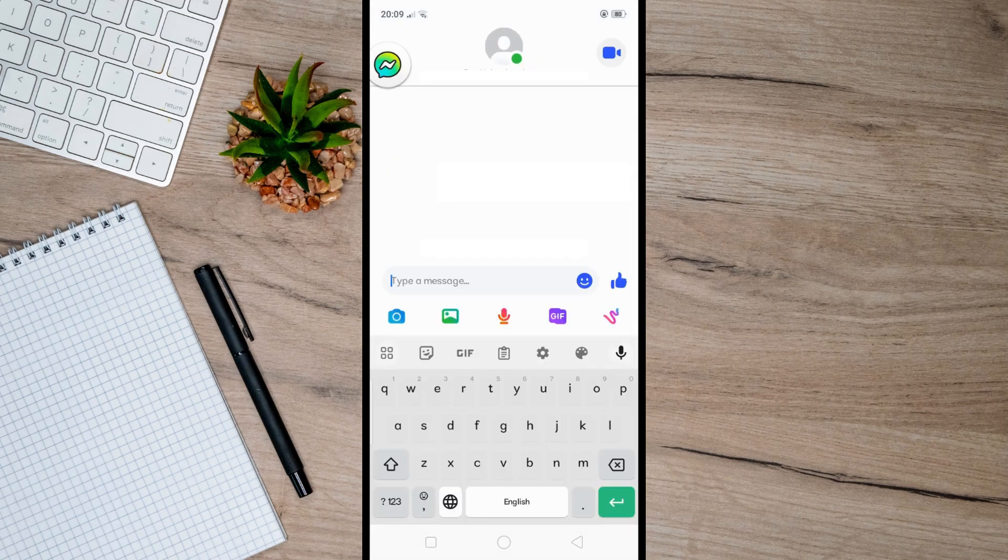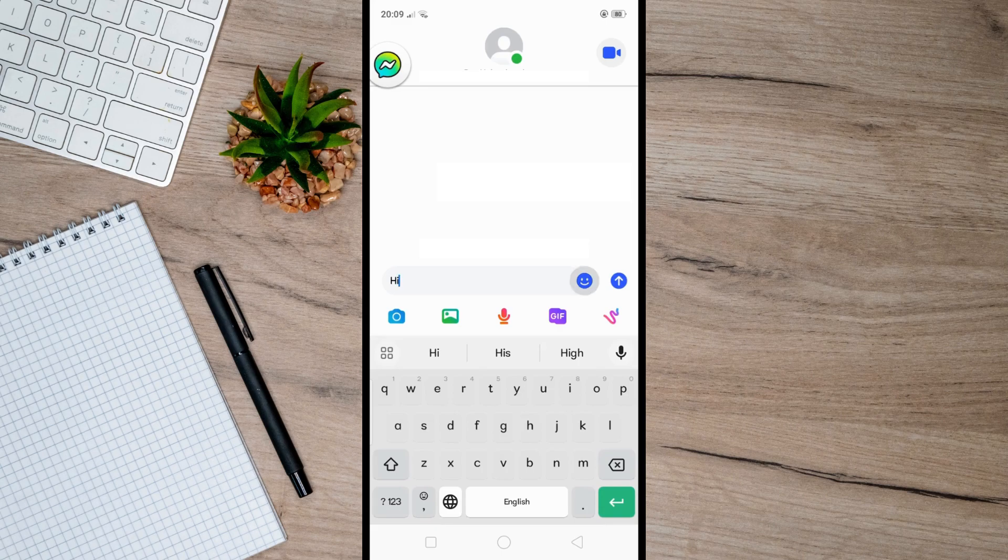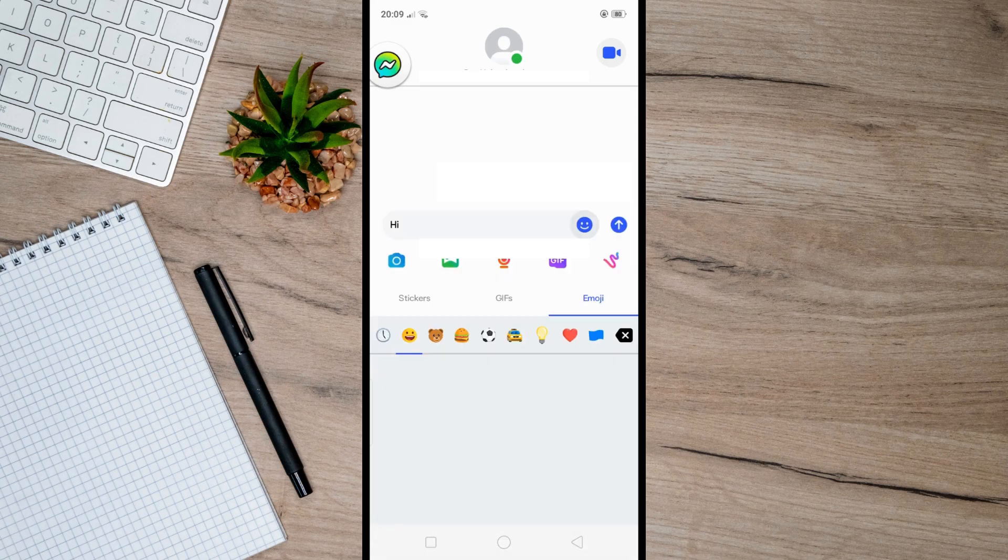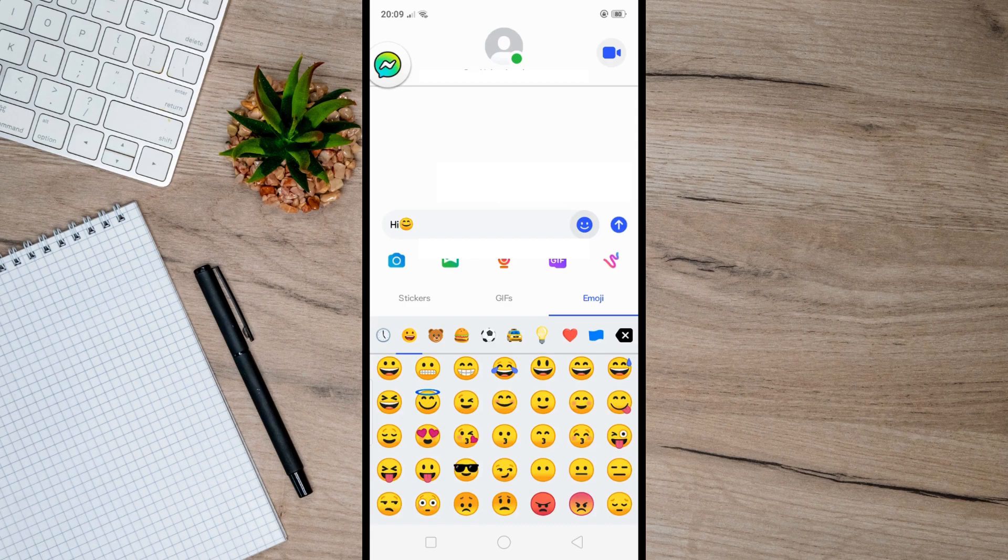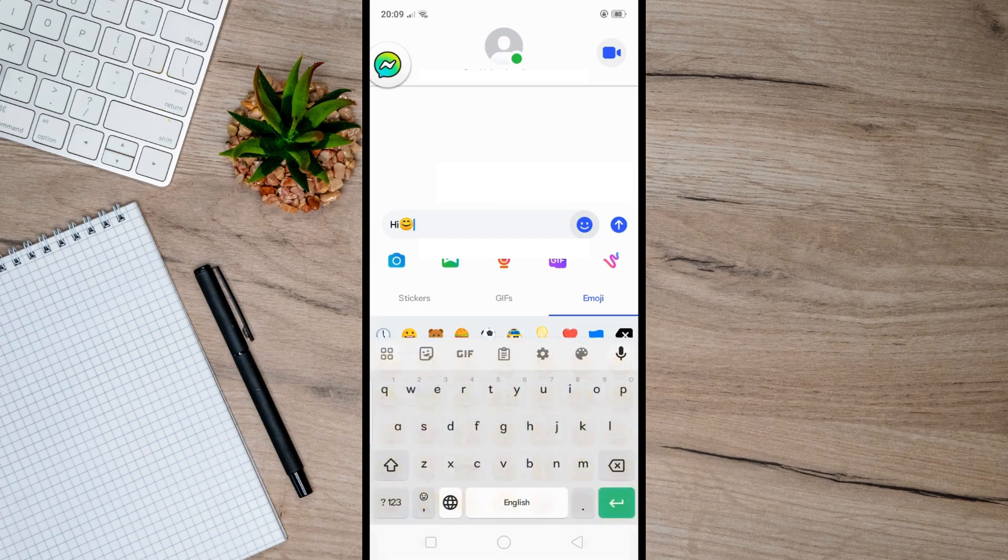They can send messages, stickers, GIFs, emojis, and make video calls.